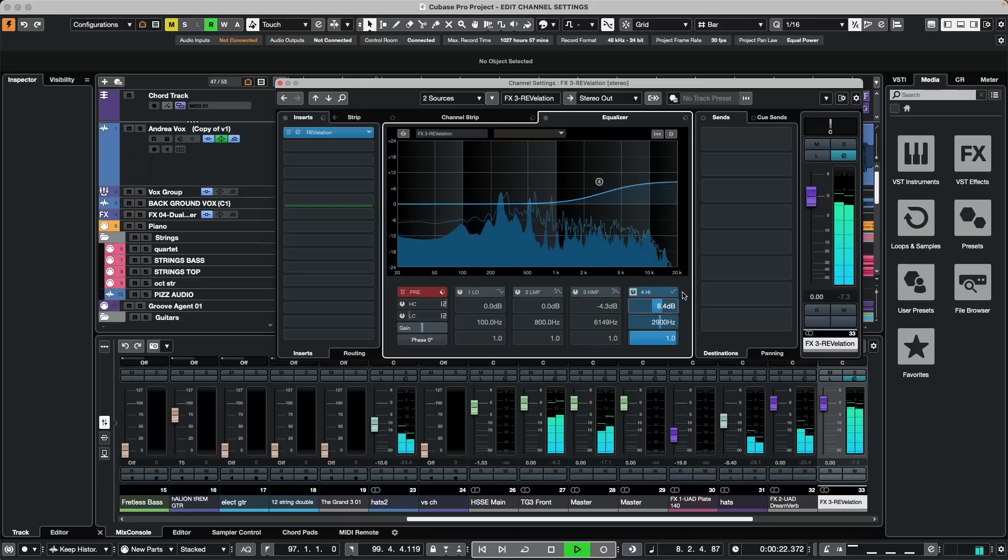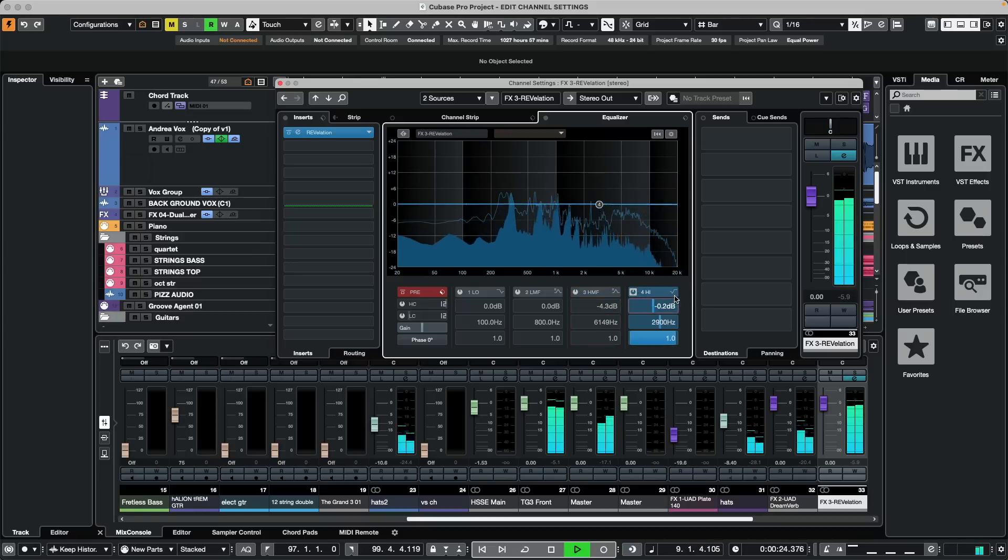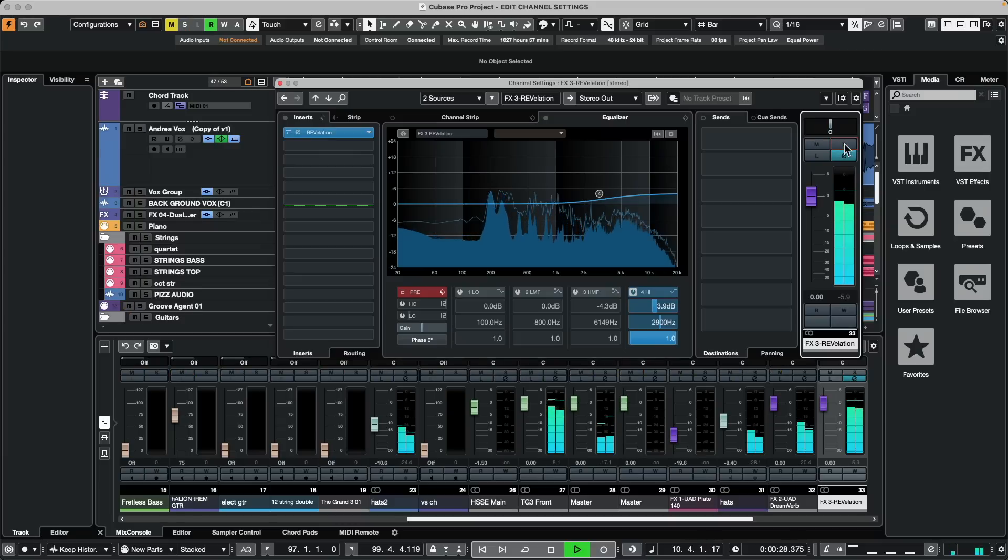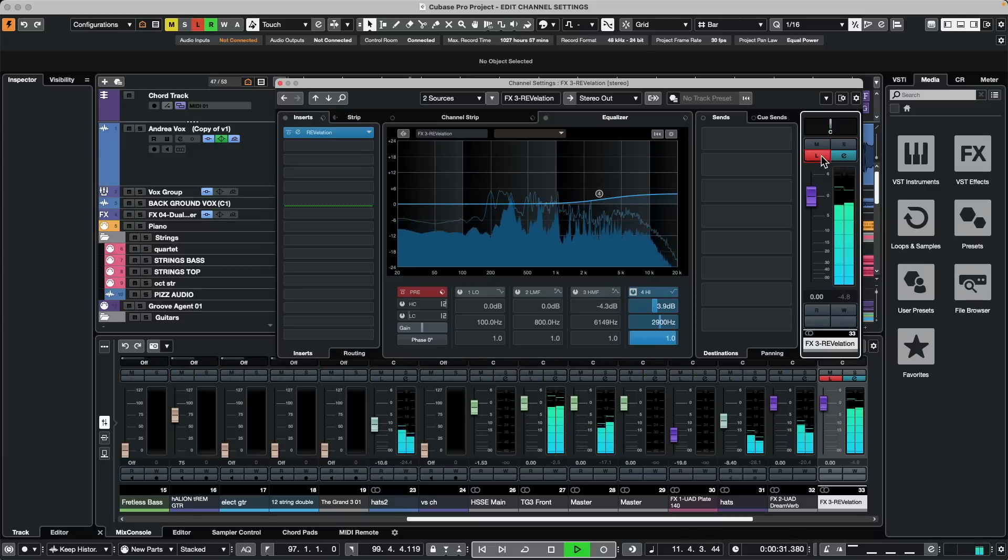If I wanted to solo the effect with the source, or if I wanted to isolate the reverb without the source, I can click on the listen button.